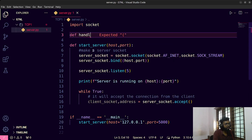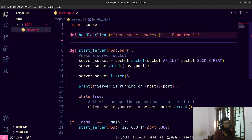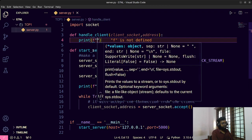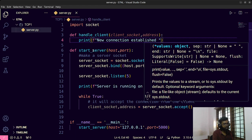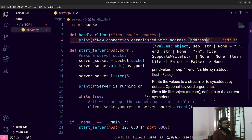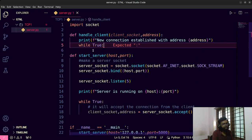Now I define the handle_client function: def handle_client(client_socket, address). Inside, I print a message: print(f'New connection with {address}'). Then we enter another infinite while loop, because we want to keep handling the client until they close the connection.